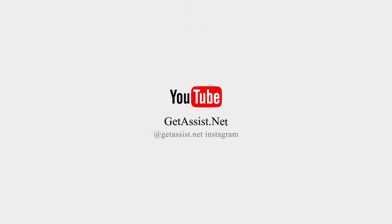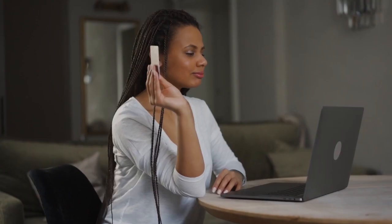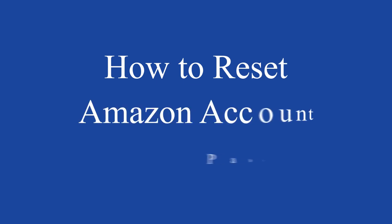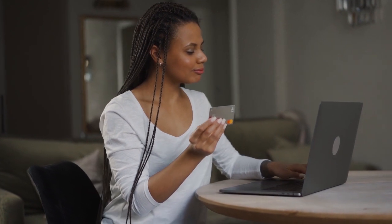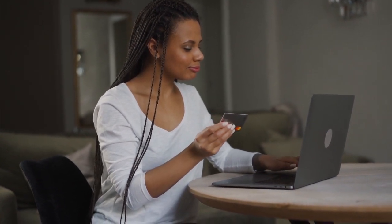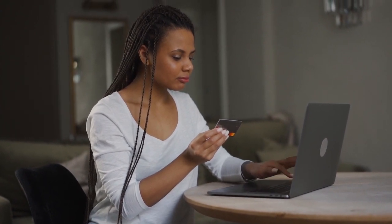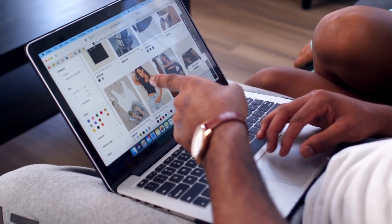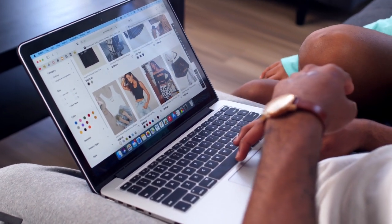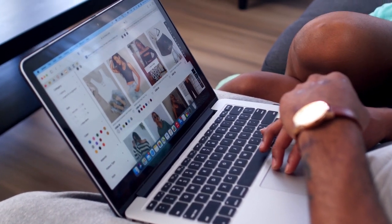Hello everyone, welcome back to my YouTube channel getassist.net. In today's video I am going to show you how you can reset your Amazon account password. In case you have forgotten your Amazon account password and want to reset it, I will show you the right steps on both devices — whether you are using a web browser or the Amazon mobile app.